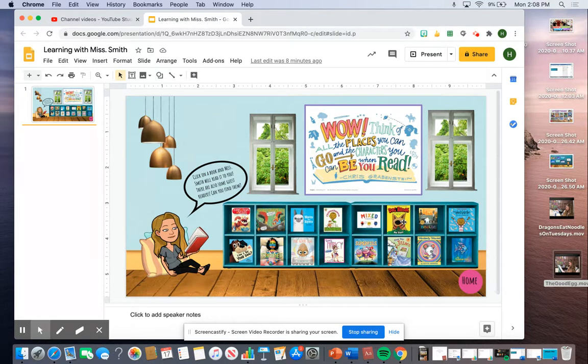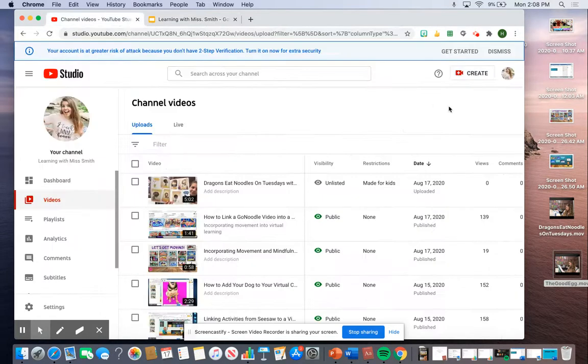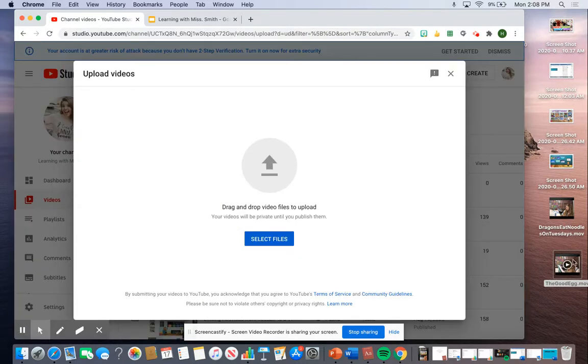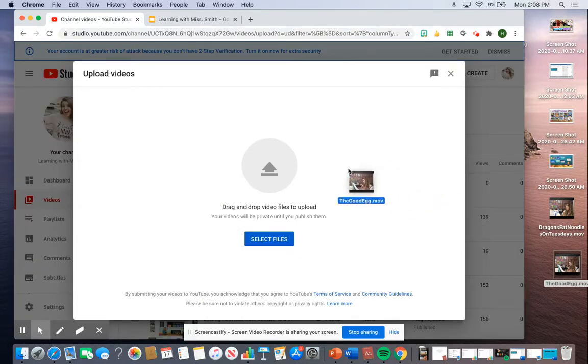Once I took it in Photobooth, I dragged it to my desktop. Then I went to YouTube, pressed Create and Upload Videos, and I'm just going to drag my video in there.